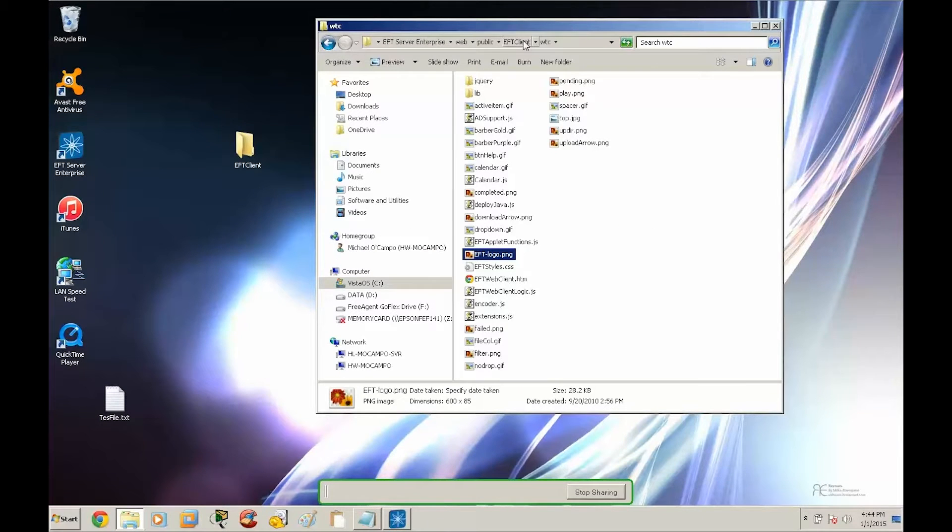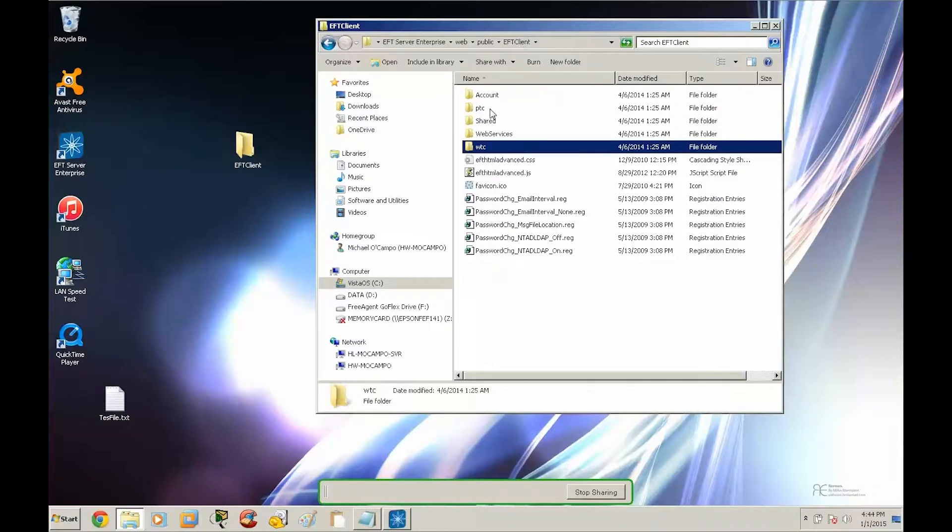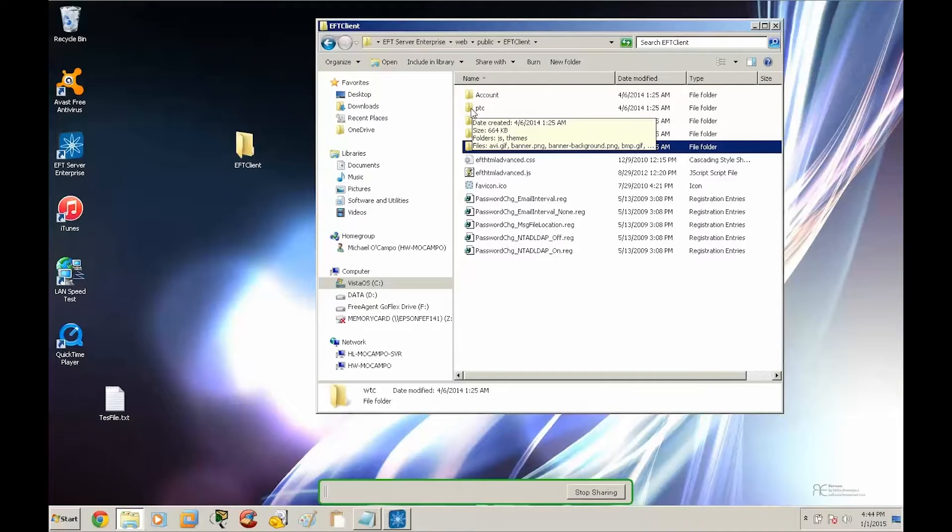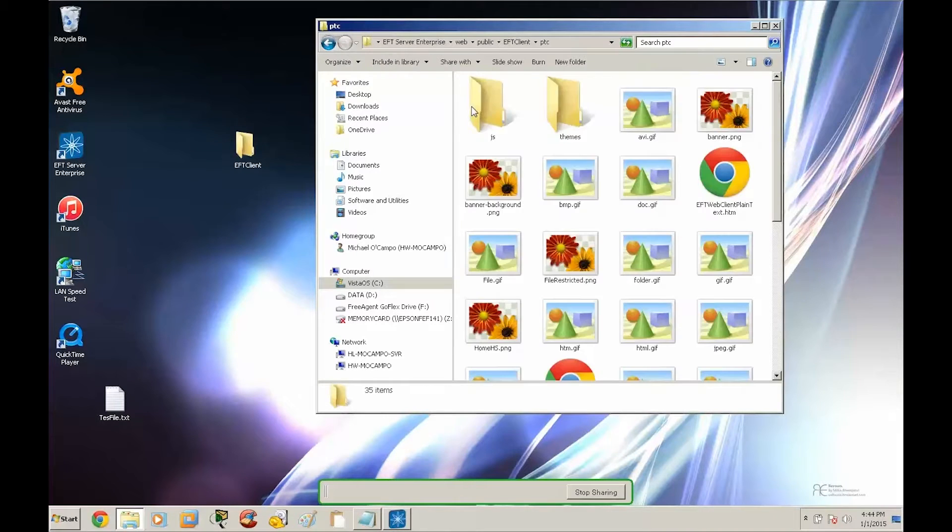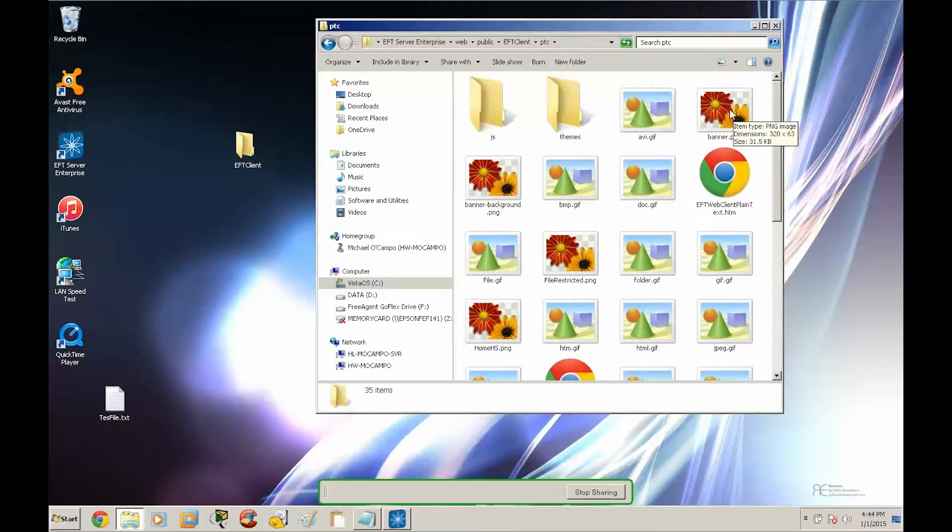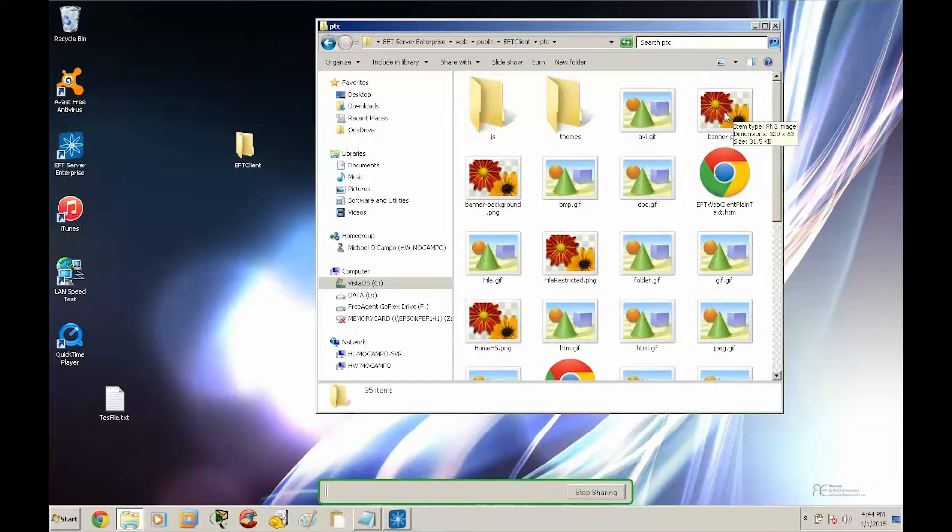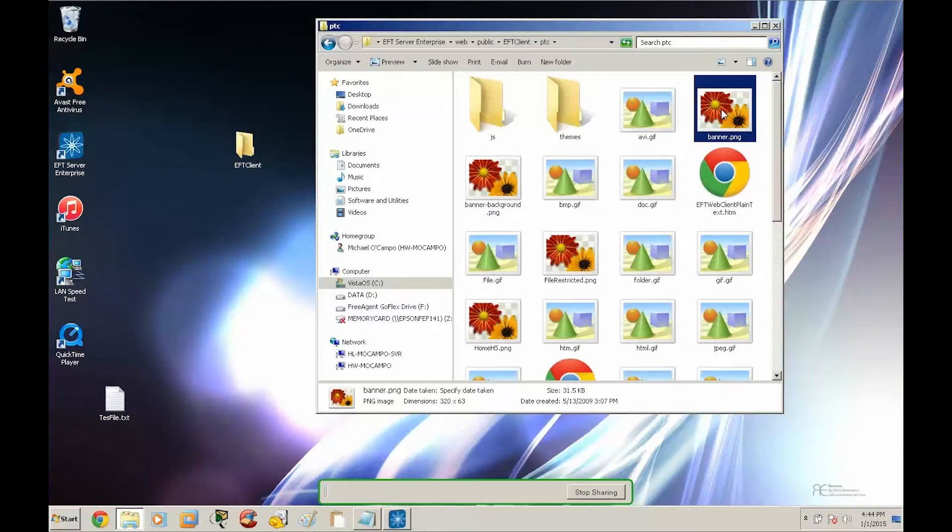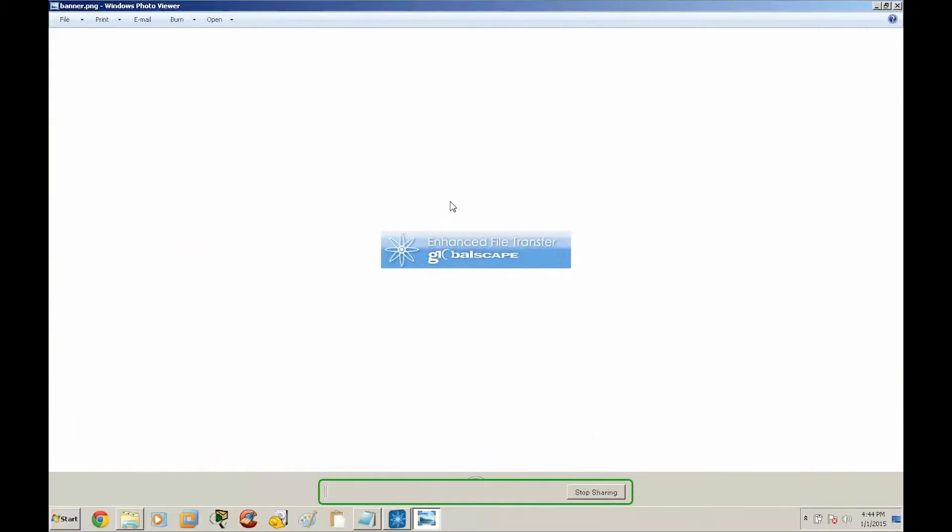Let's back up and go to the PTC folder. If you go into the PTC folder and look at banner.png, you'll find the default logo for the plain text client. All right.